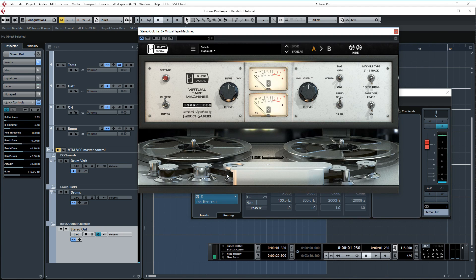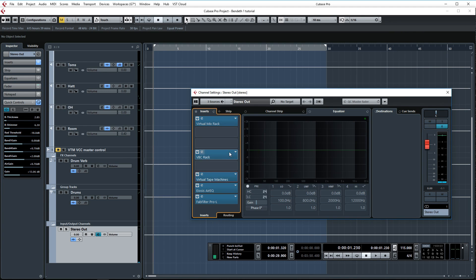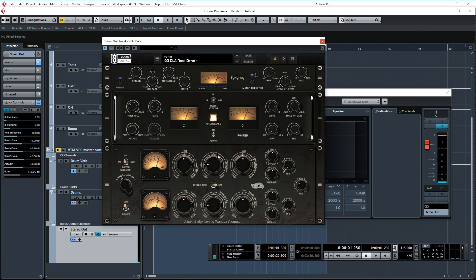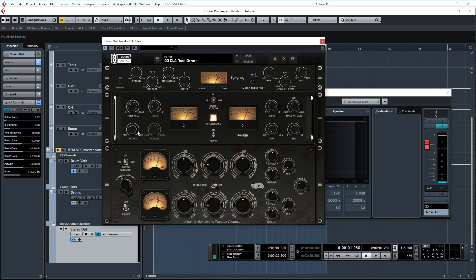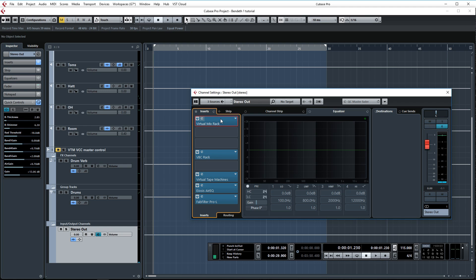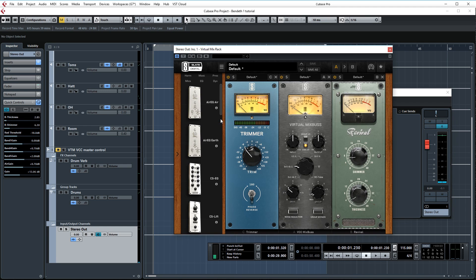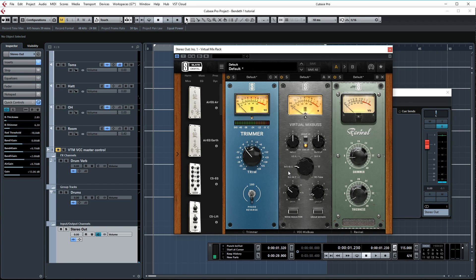Then of course we have the Virtual Tape Machine set up for warmth. And then of course the VBC rack, these are the settings that I like to use usually on rock mixes. This is doing the gain reduction and I have it set on the CLA rock drive setting. Then in the Virtual Mix Rack I'm doing some trimming. In this case all my VCC channels are in a group and for this mix I'm using the 4K G setting which I like, and the Revival plugin as well for some thickness and shimmer.